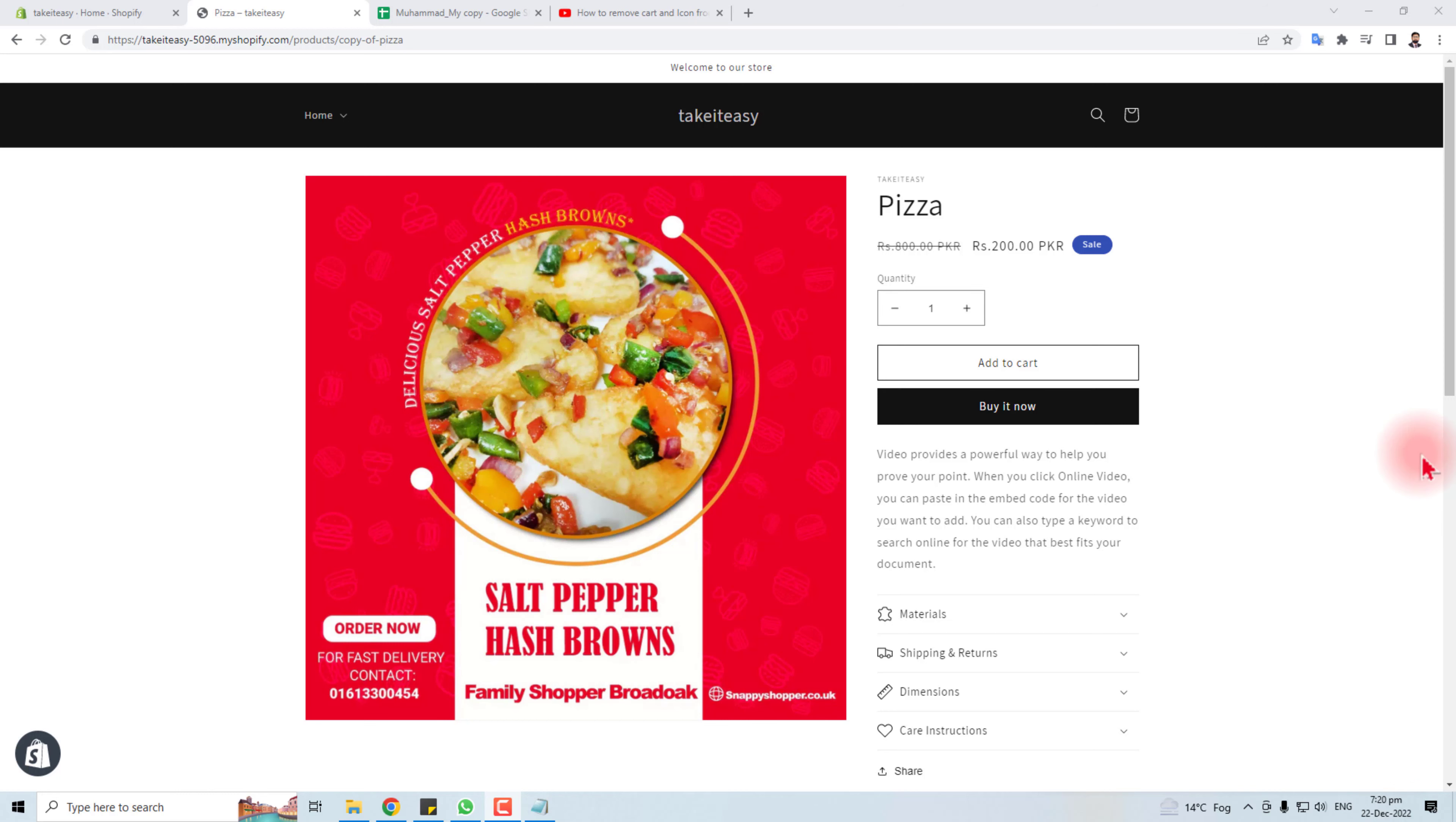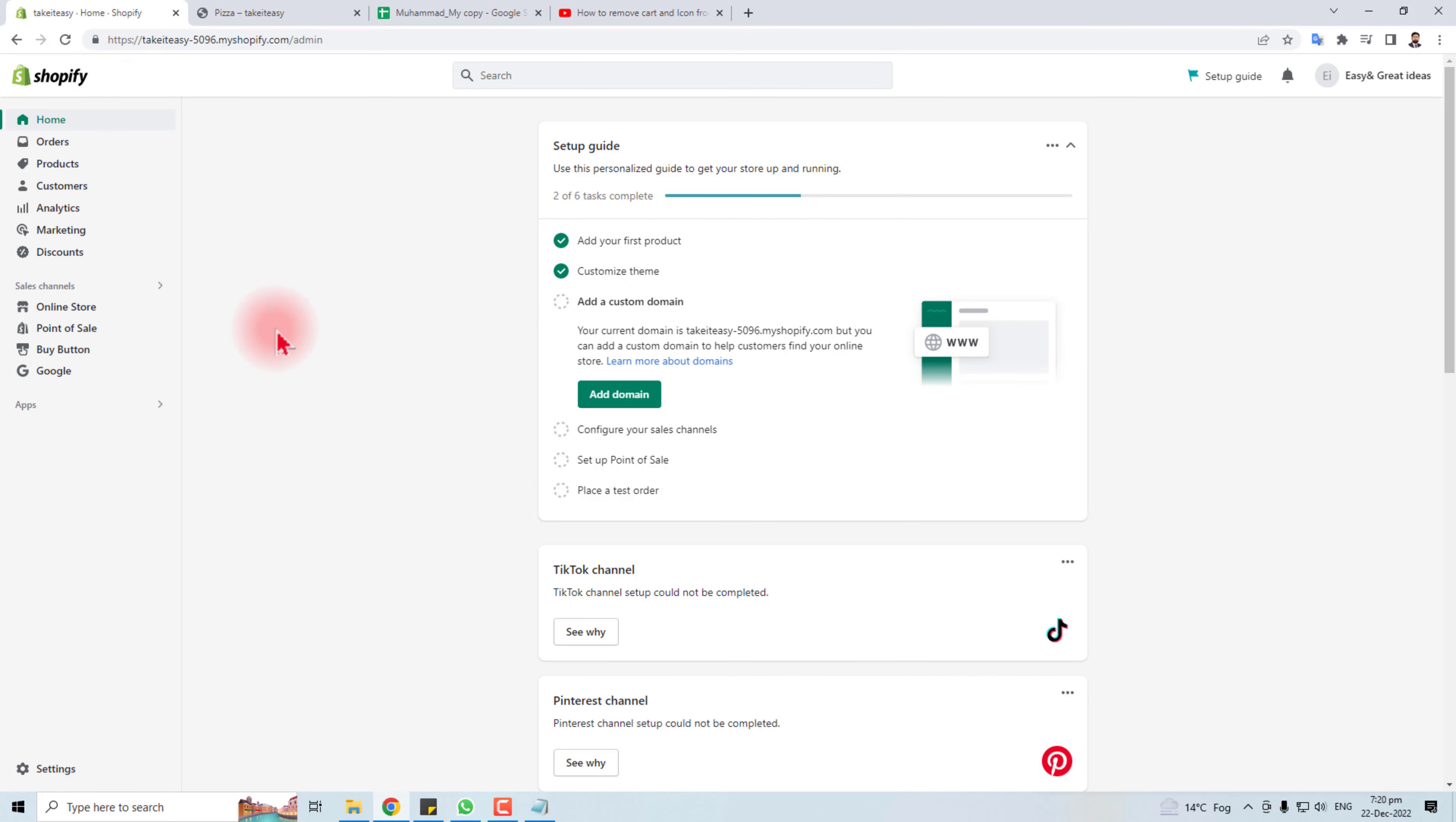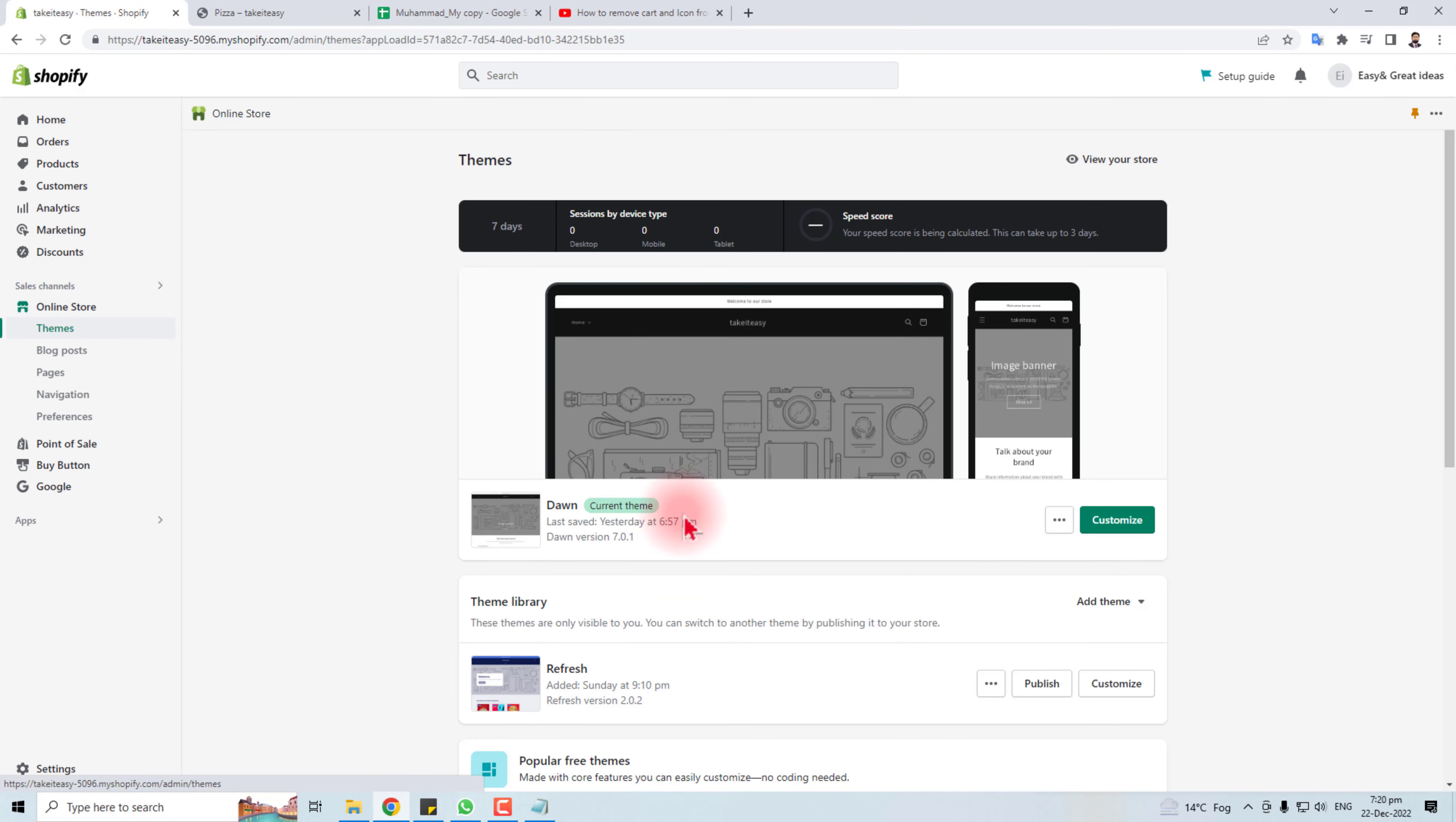If you do not want this Add to Cart button on your product page of Shopify, I'm going to teach you how to do this. Come to the Shopify dashboard. Here you have to click Online Store. Here we go.